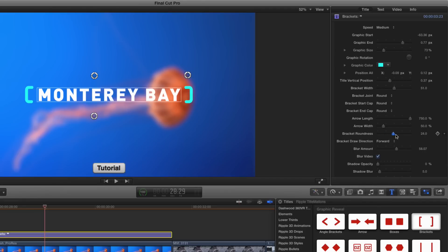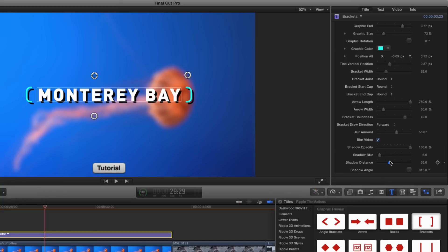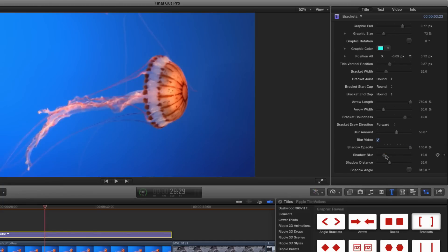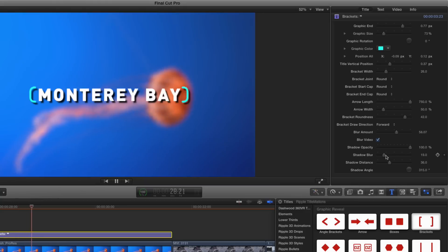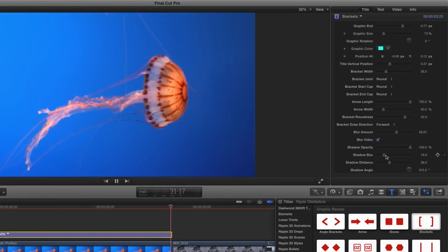Bracket roundness means the overall bracket roundness. So I can make them more curved and maybe I'll make them also a little thinner. And shadow opacity is just the shadow of everything. So if I crank that up and give him shadow distance and some blur, that's how that works. And there we have some modifications of the brackets.